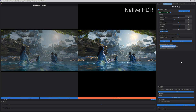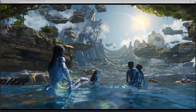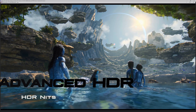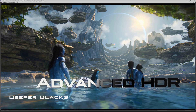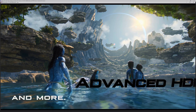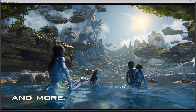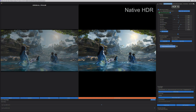Now it's possible to preview any AI upscaling model and HDR. This includes slider customizations like HDR nits, specular lighting, deeper blacks, and more. This is an exclusive preview system for HDR only available in our software.